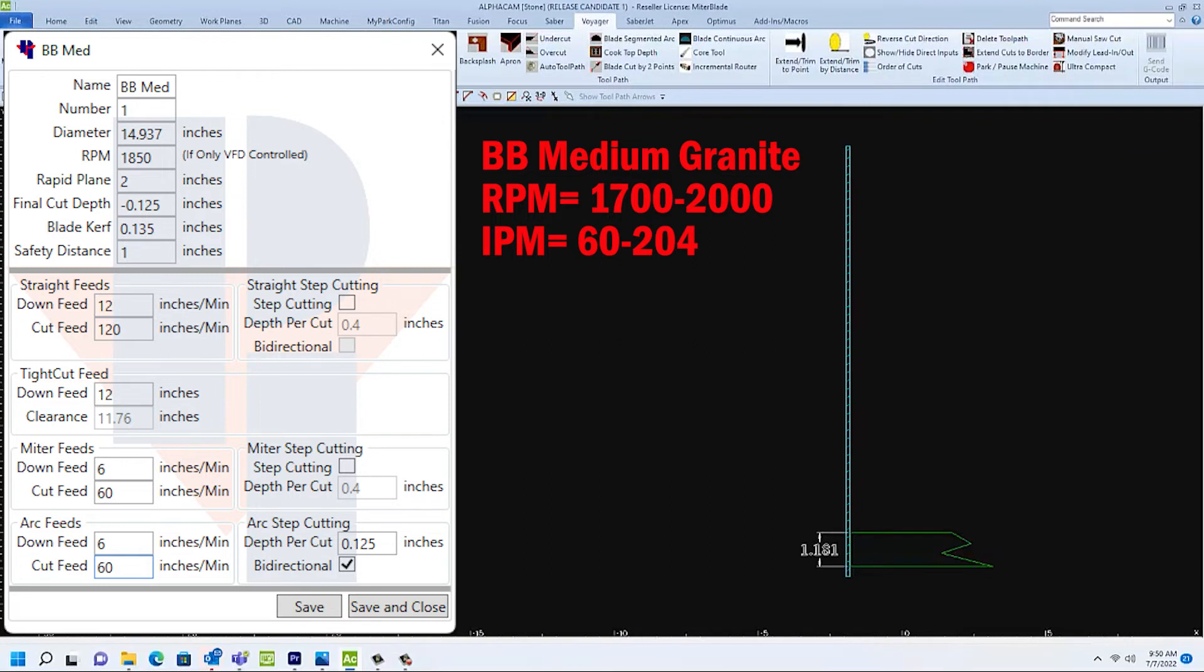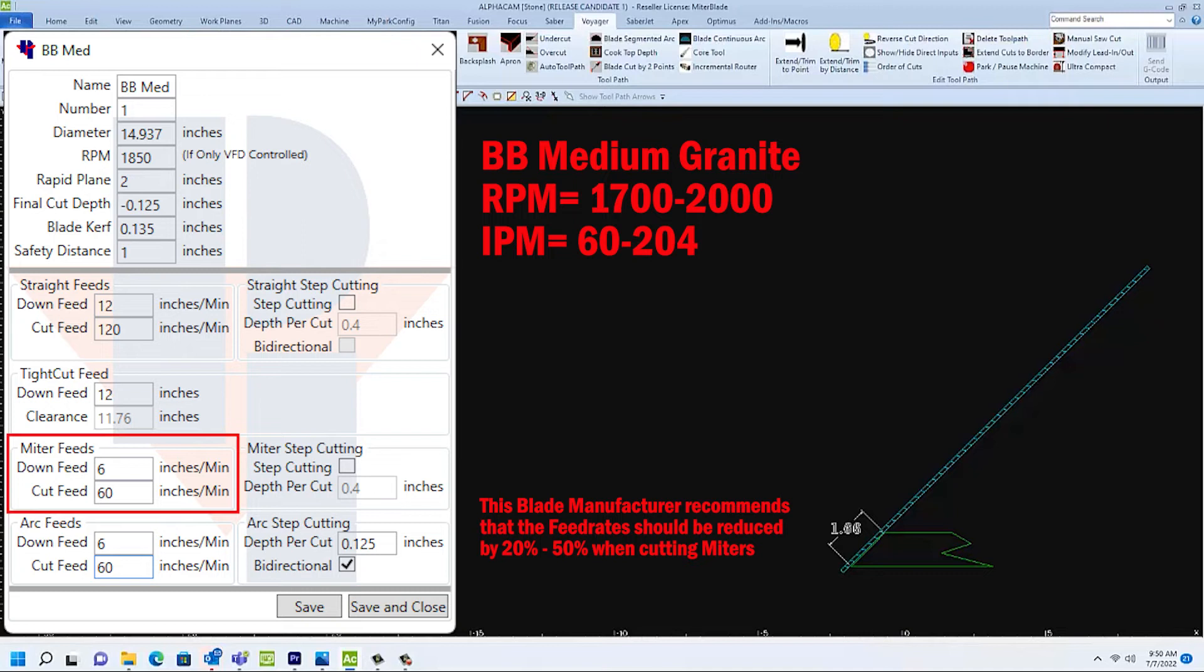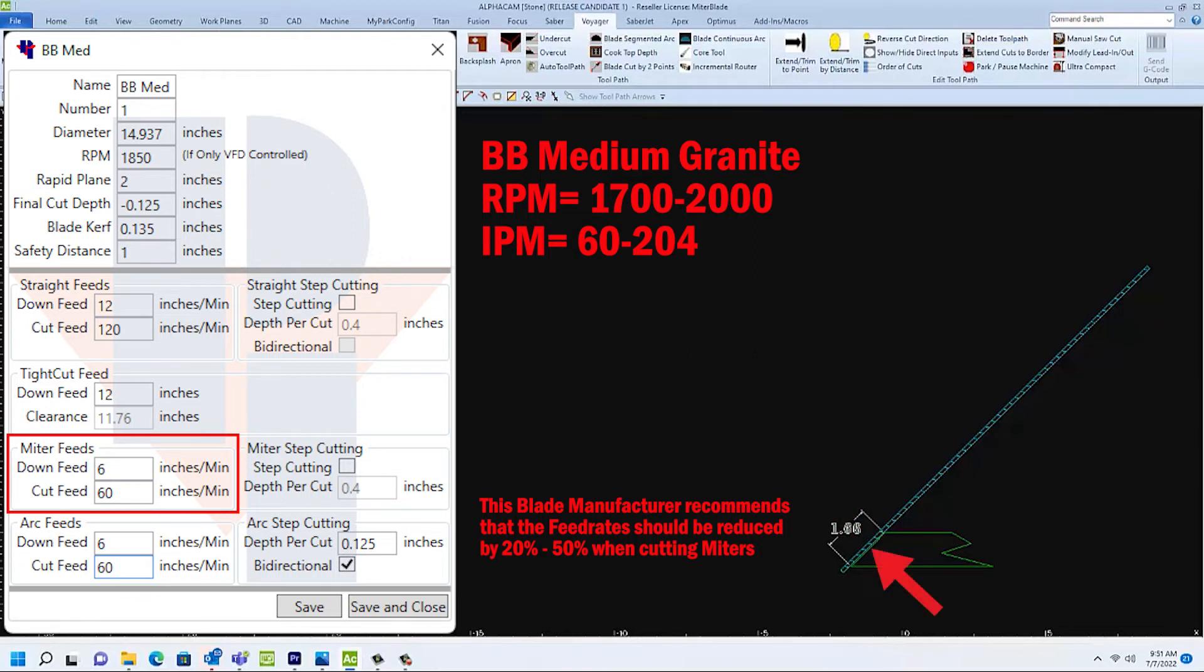These feeds and speeds that were provided were for when the blade is cutting straight up and down. When cutting miters, the blade is at an angle. So I'm going to reduce my feed rates to 50% to start with. Because the blade is cutting more material, and when plunging has a greater chance of deflection, which also can lead to the blade walking while it's cutting.